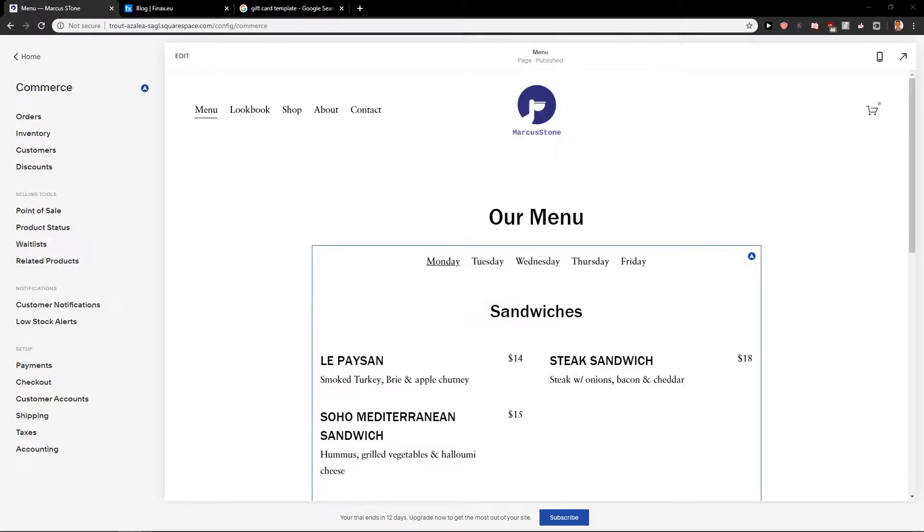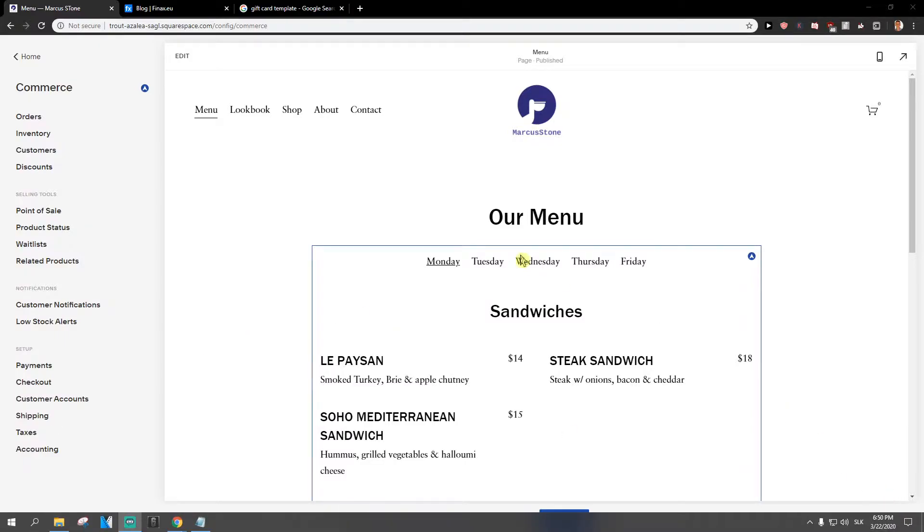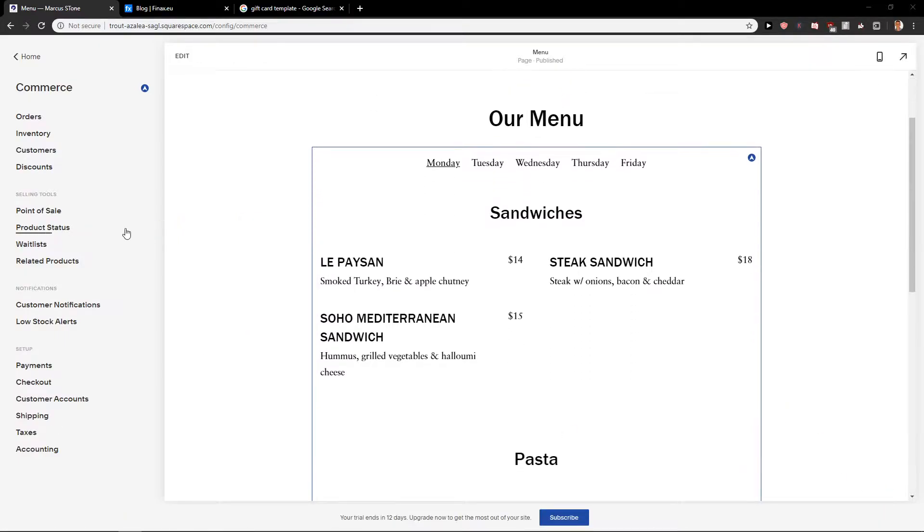Welcome everybody, Michael Stone here. In this video you will learn how you can easily add free shipping for your site in Squarespace. So let's start.